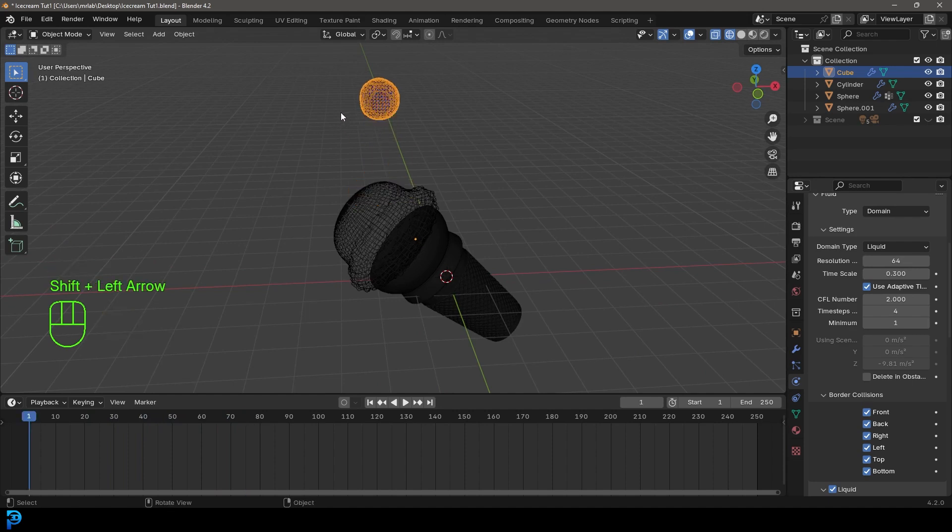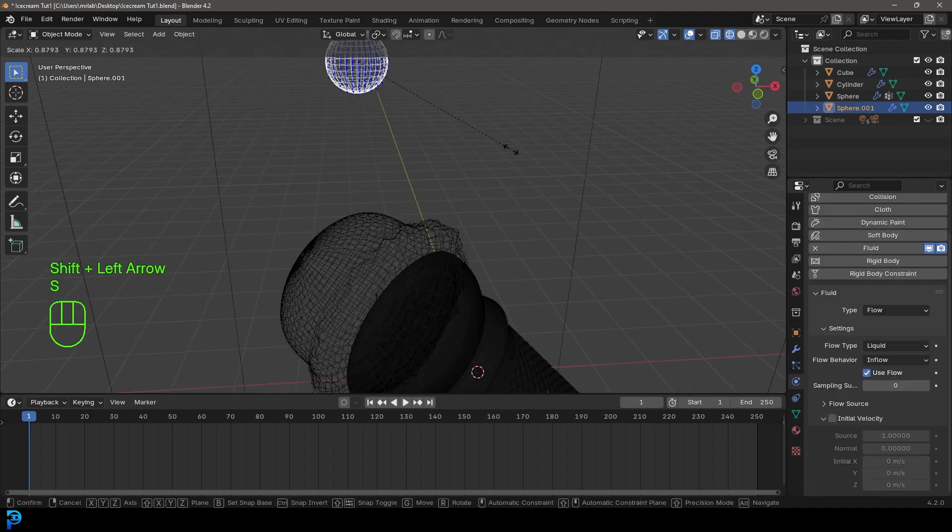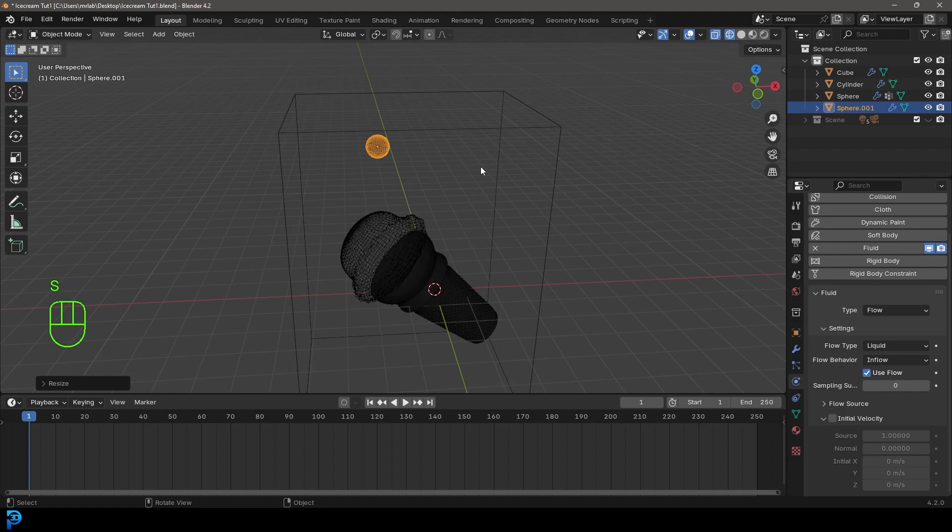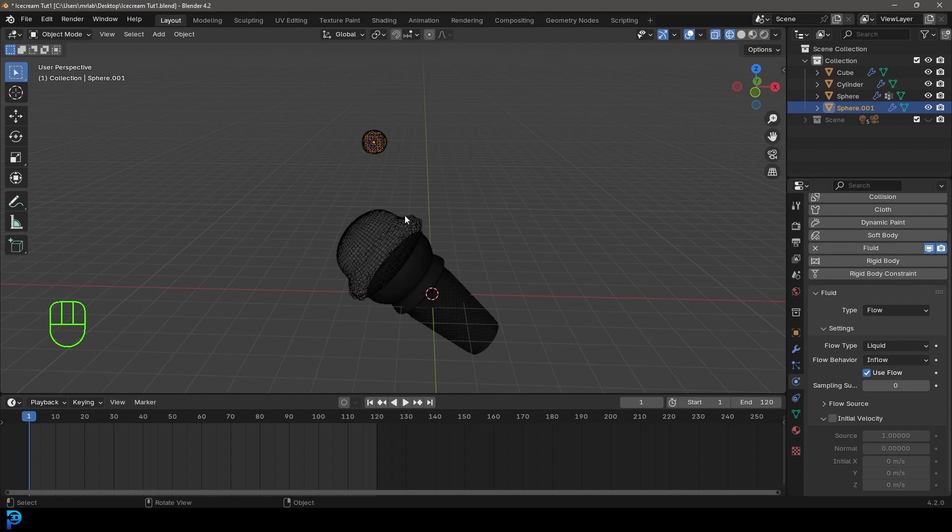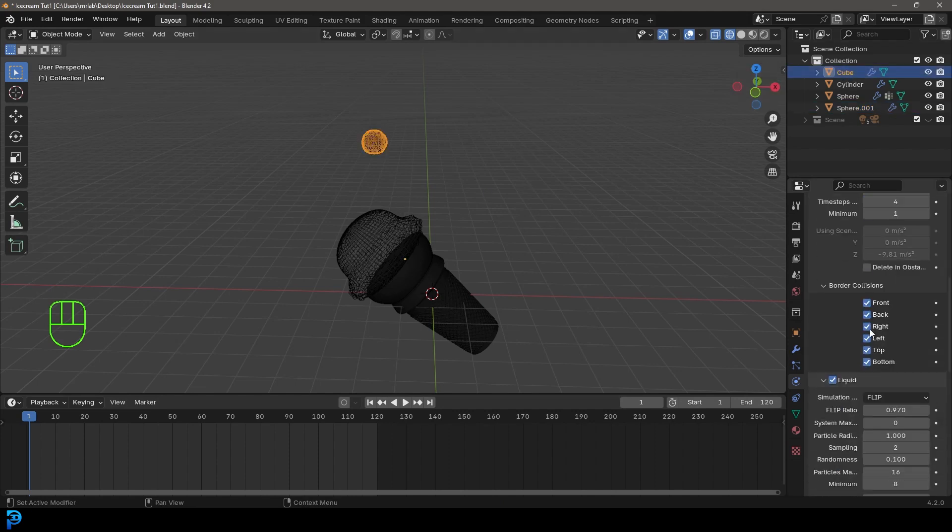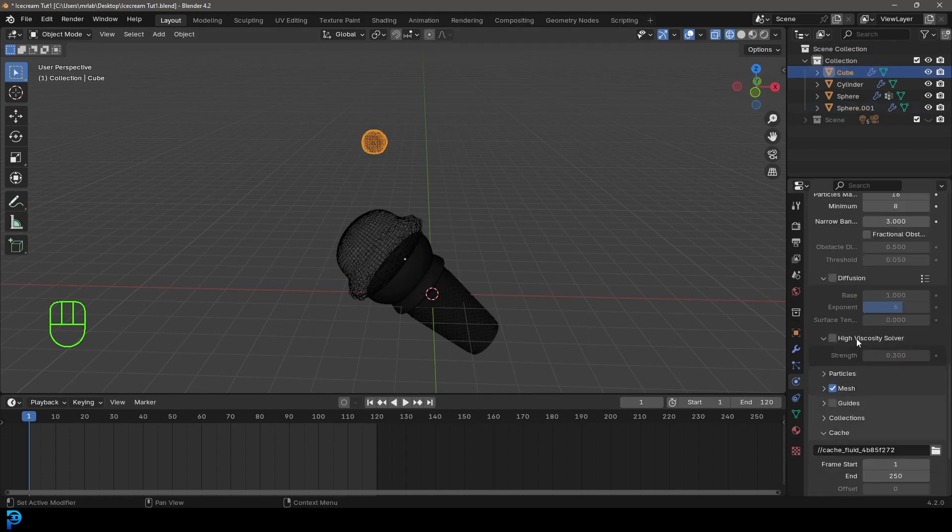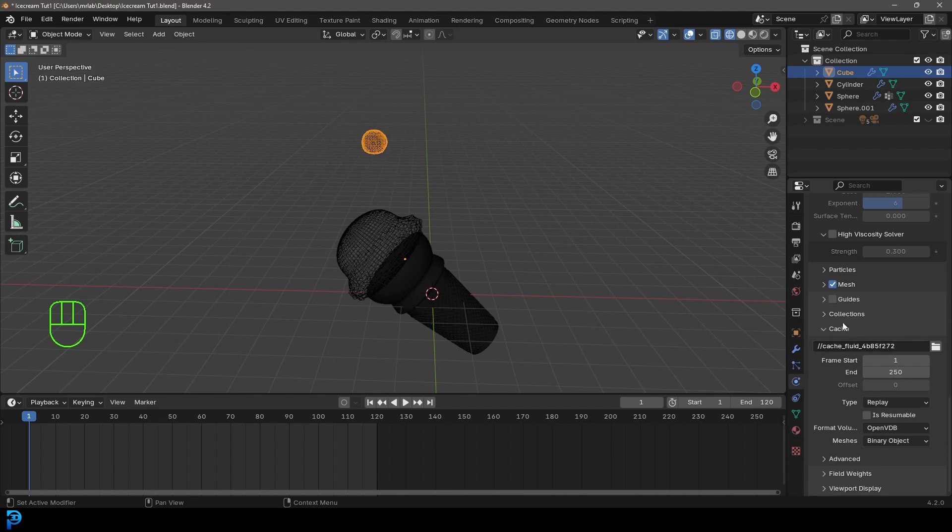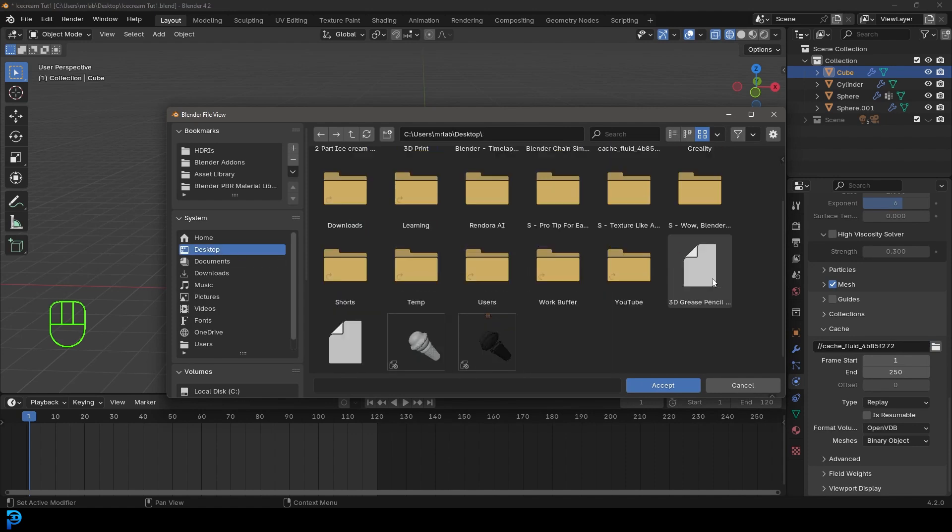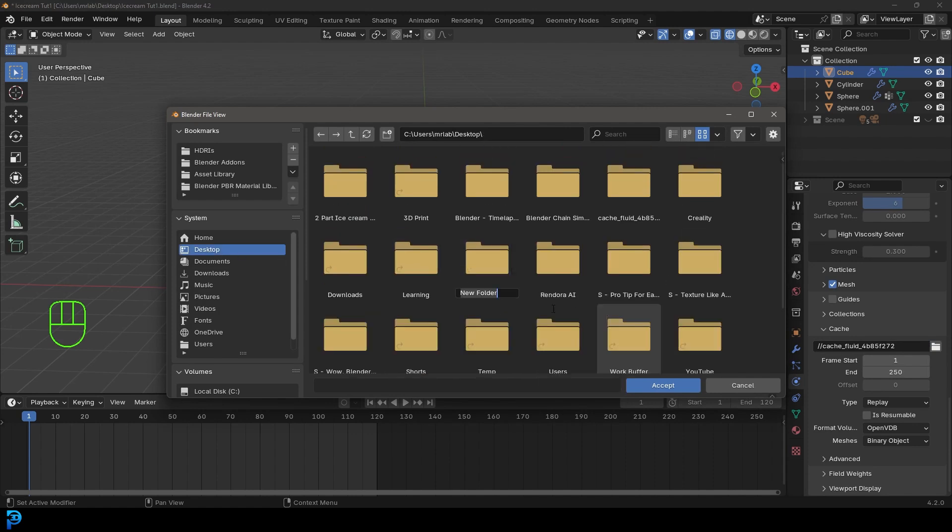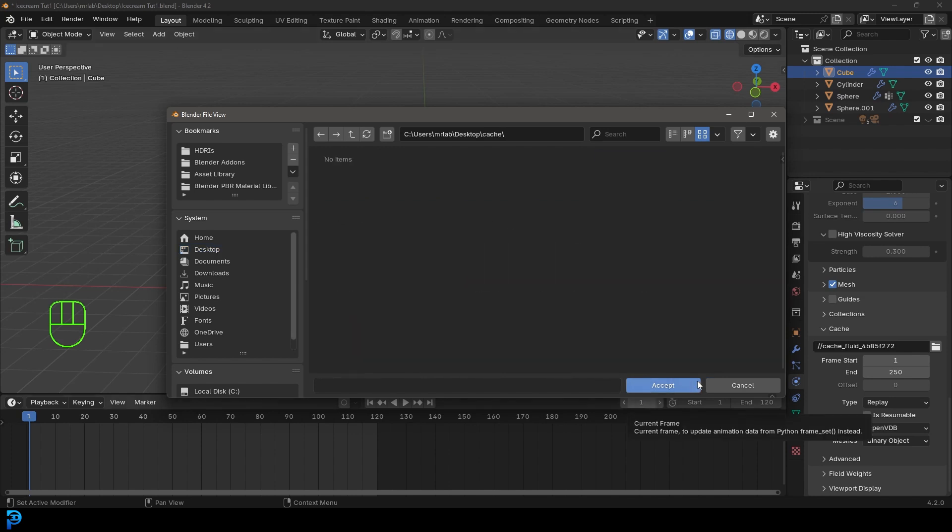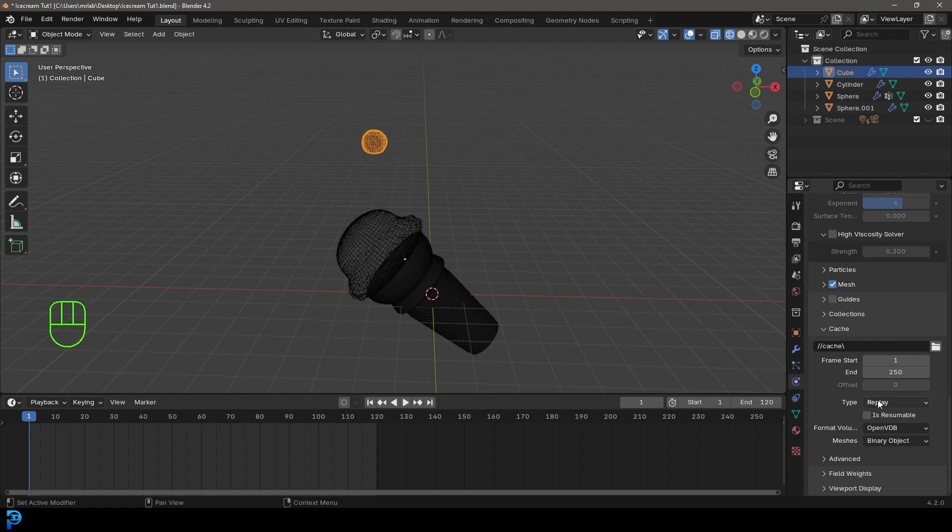I'm going to go back to frame one. I'm going to select that sphere and scale it down just a little bit more. Let's come to our end frame value here and make it 120. Let's make sure we have our cube here selected, which is the domain. Let's go down to where the cache is. You can select the file. I'm going to go to my desktop and create a folder and call it cache. I'll select that and go accept.